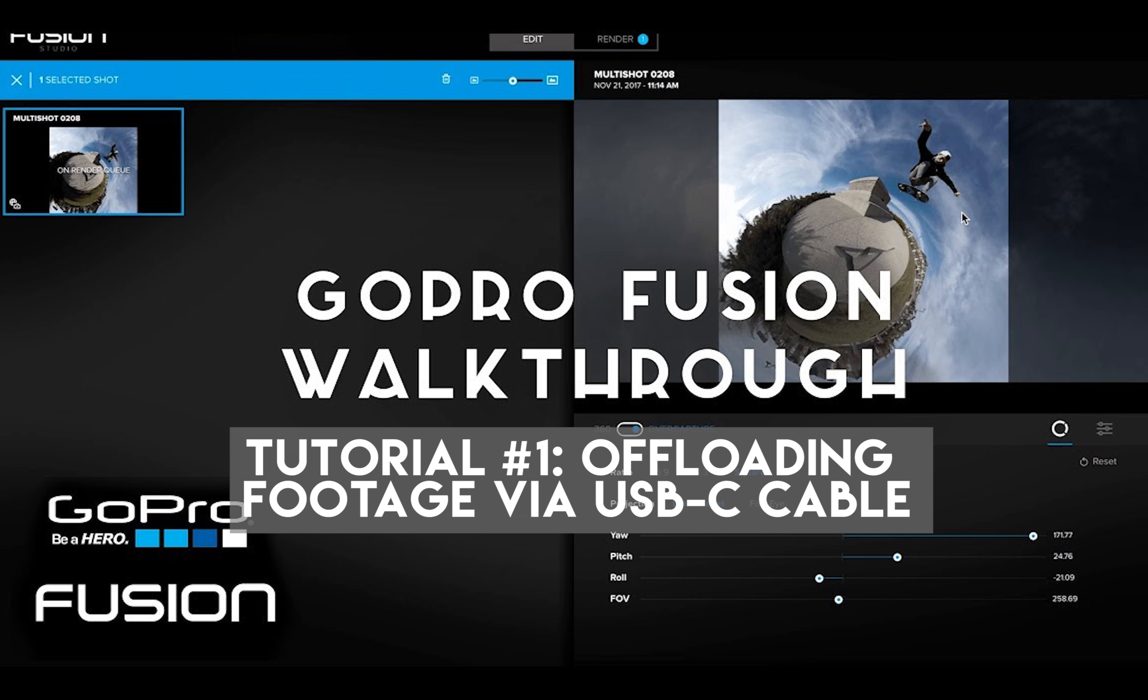Once you're finished shooting, you're going to need a computer or laptop, and you're going to need to offload all your footage to start editing with Adobe Premiere.